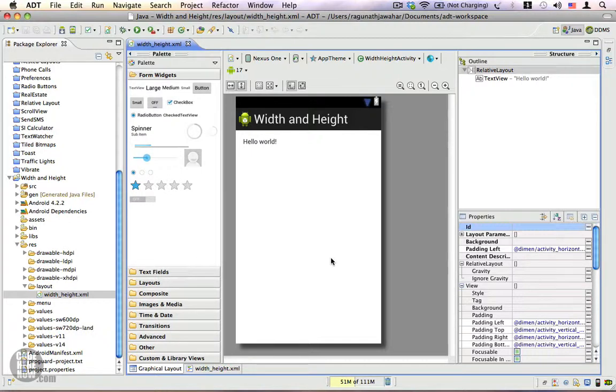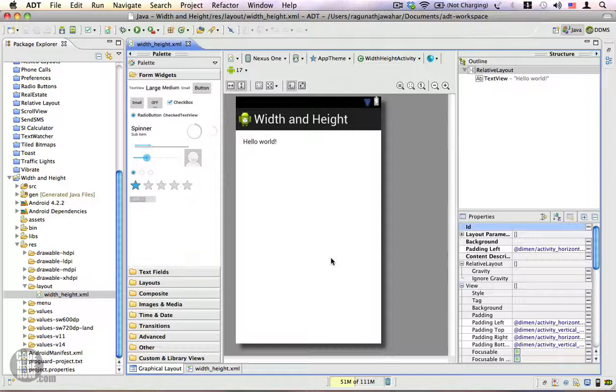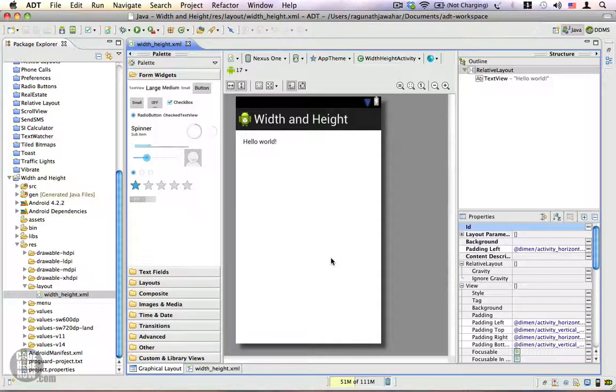Usually when you are using the graphical layout editor, you drag and drop components into your layout, and each and every view is automatically assigned with a width and height property.